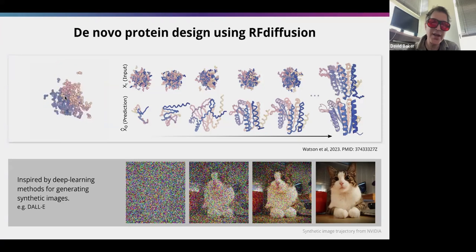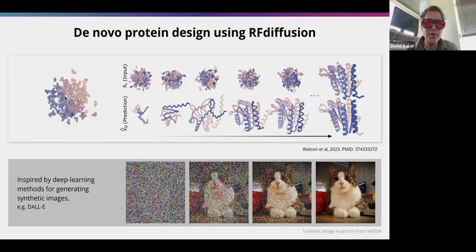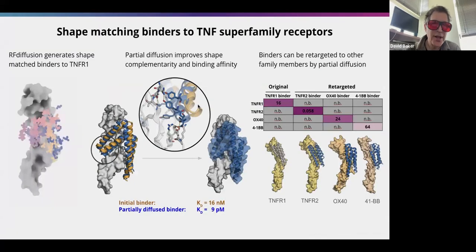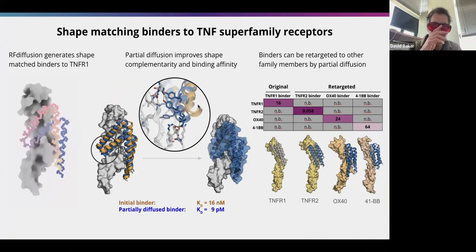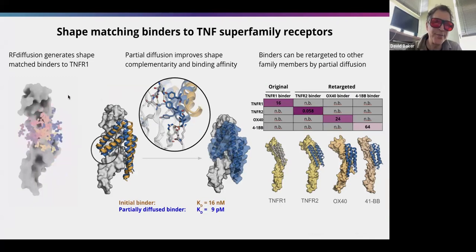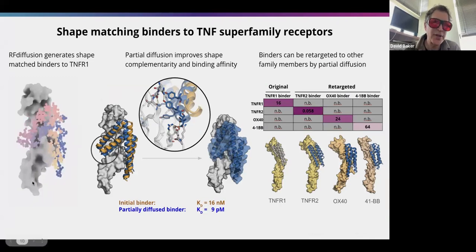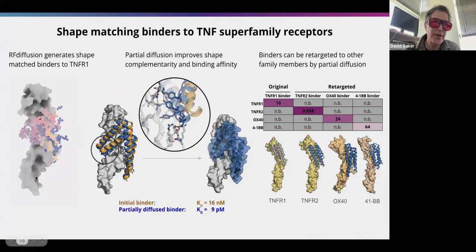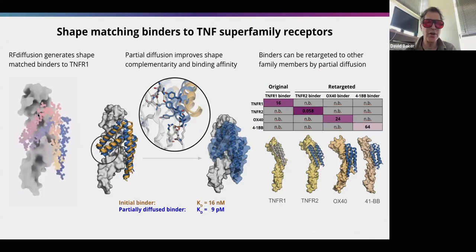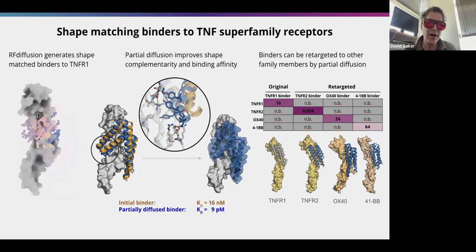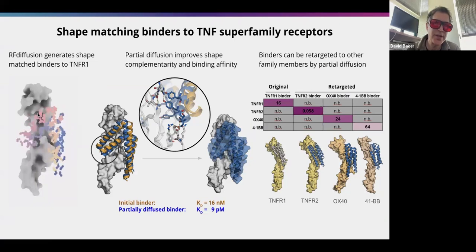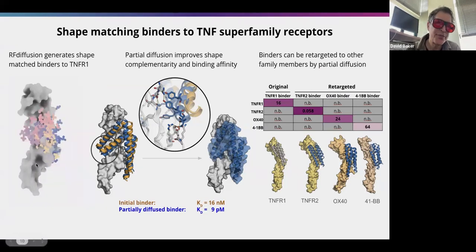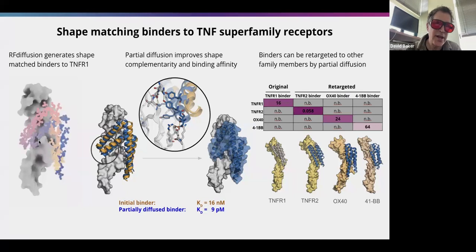Over the last couple years we've tested many thousands of proteins generated this way, and it really works extremely well. We can condition this diffusion process by giving it a target — for example, the TNF receptor on the left here, which is the target of many drugs used to treat inflammatory disease like Humira and Enbrel.